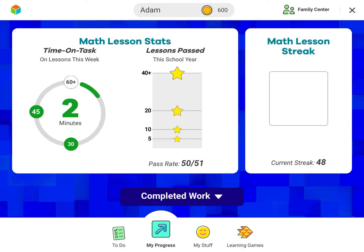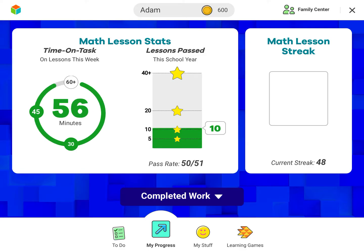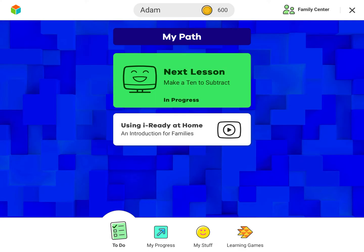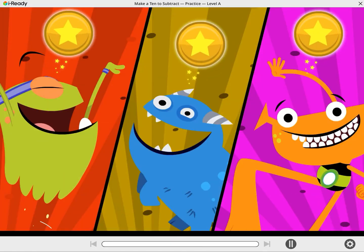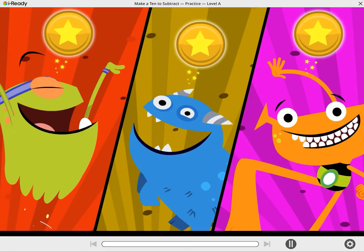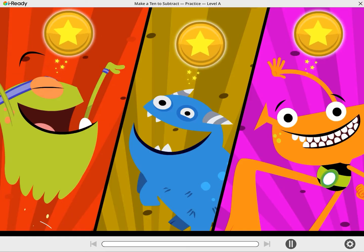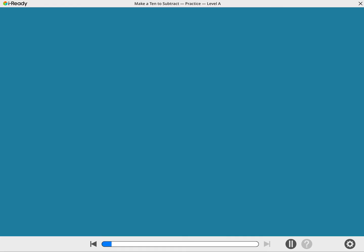My progress. To do. Aw, yeah! It's practice time! Collect all three stars to finish the practice round. Let's practice subtraction.